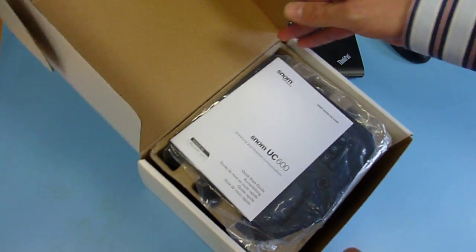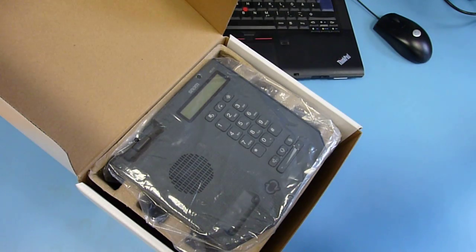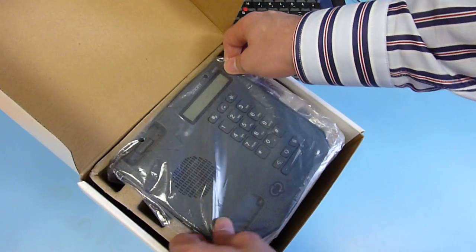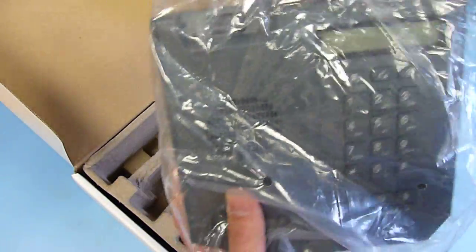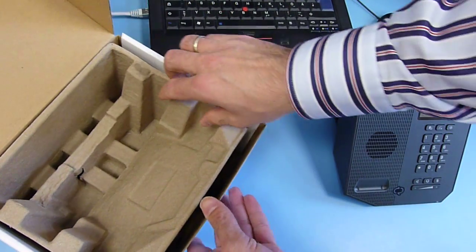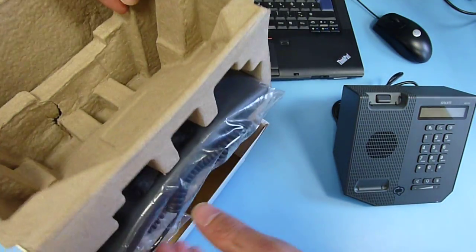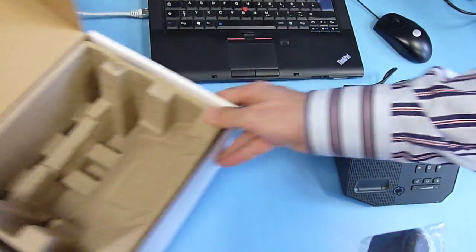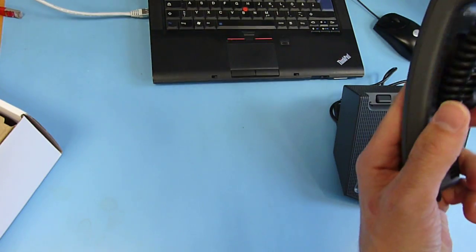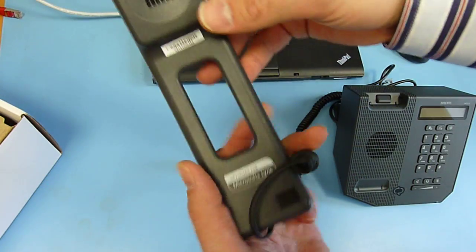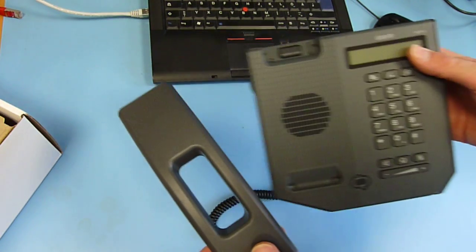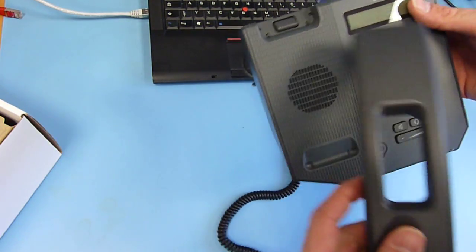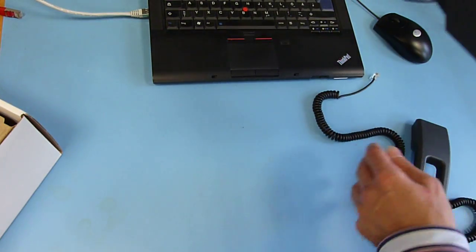We'll unpack this one. There's a very short quick start guide coming with the phone. This is the phone and we also have one handset here. The handset has the hole to support the speakerphone function of the SNOM UC600.